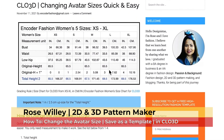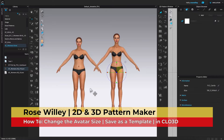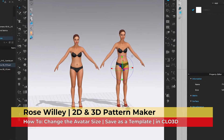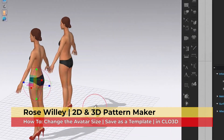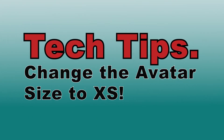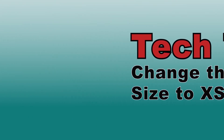By the end of this video, you will know how to change the avatar size in Clo3D, then save it as a template for your future use.